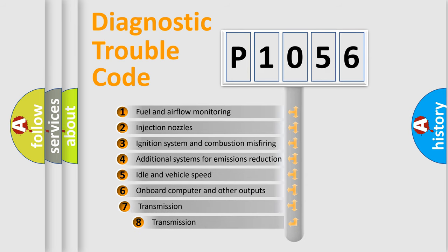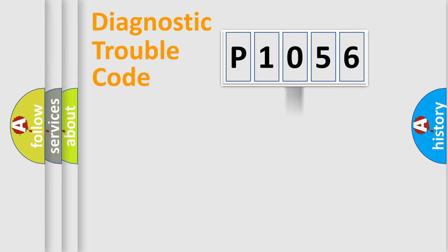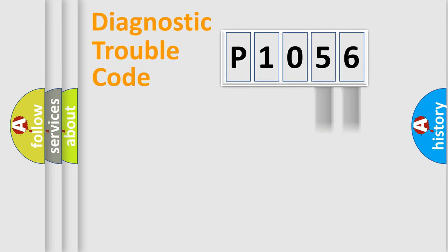The third character specifies a subset of errors. The distribution shown is valid only for the standardized DTC code. Only the last two characters define the specific fault of the group.